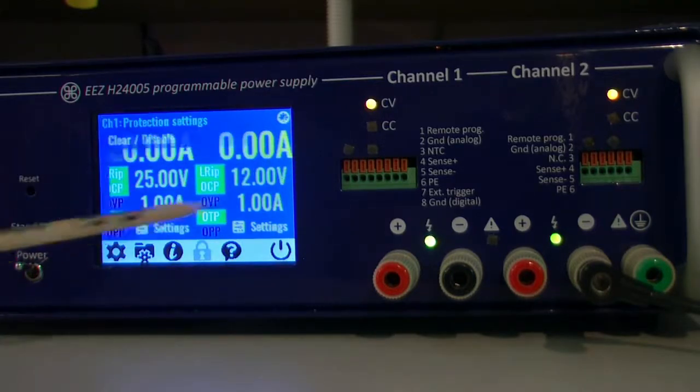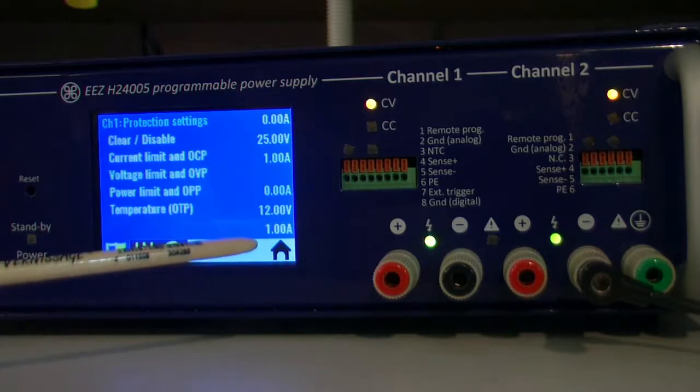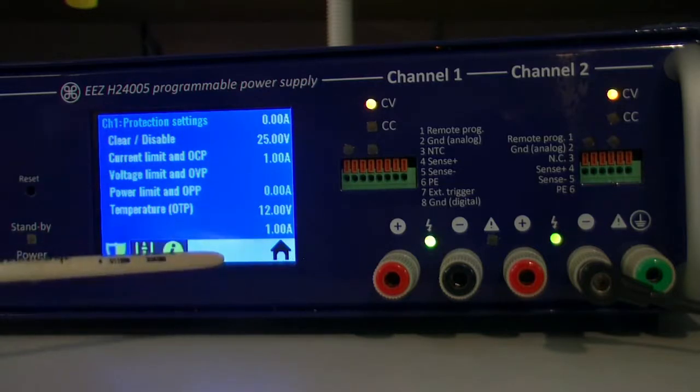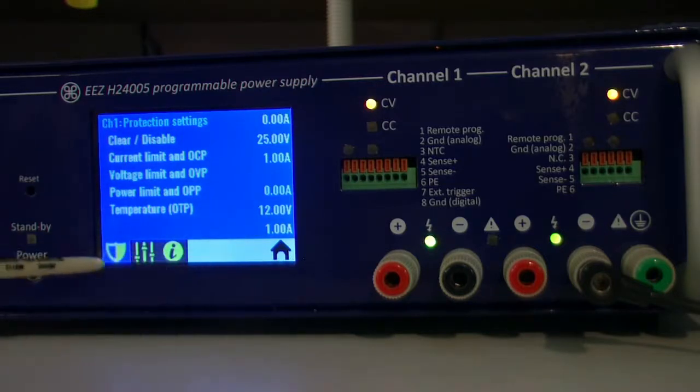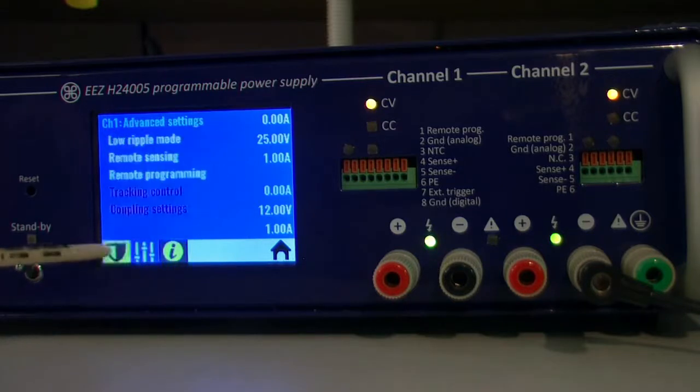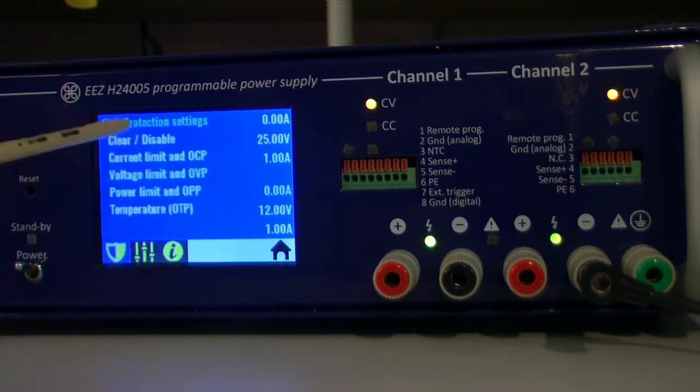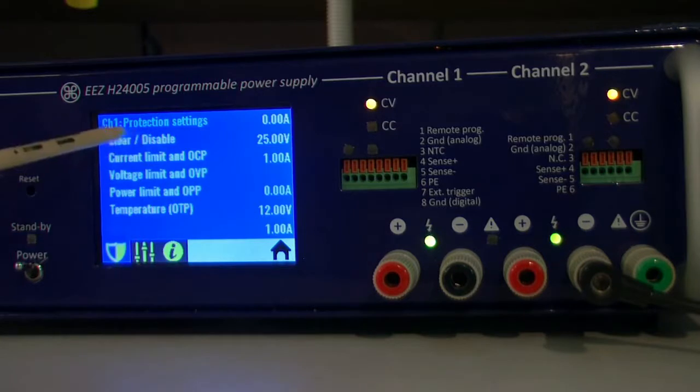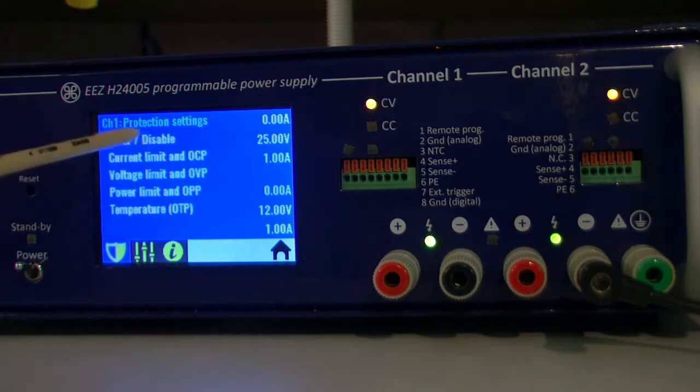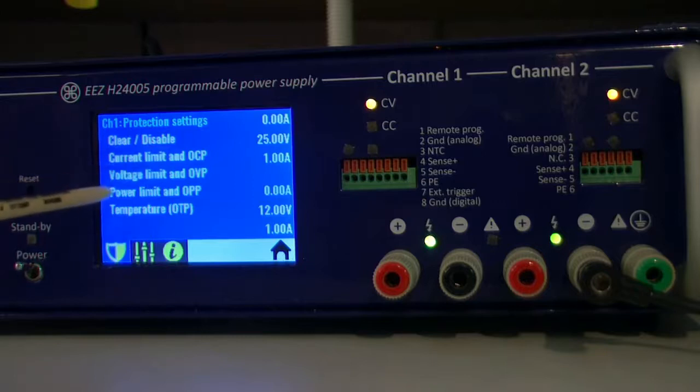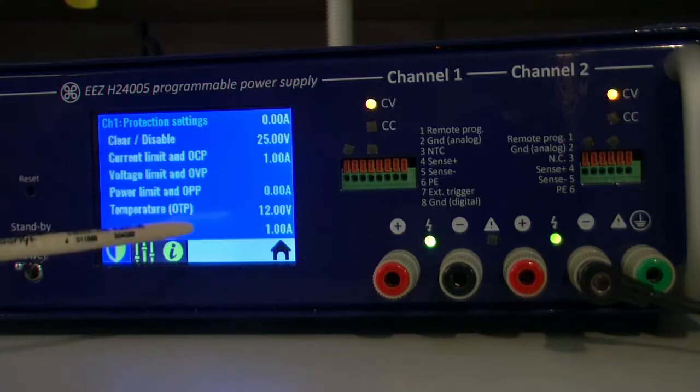And also a few things about channel settings. We have three tabs down there. First one is protection, so we can clear or disable channel protection. There is current protection, voltage, power, and temperature.